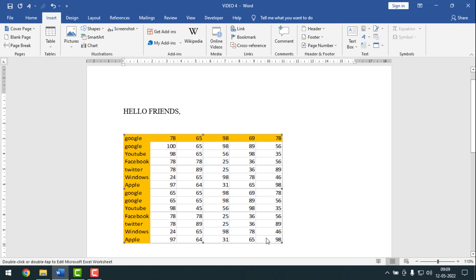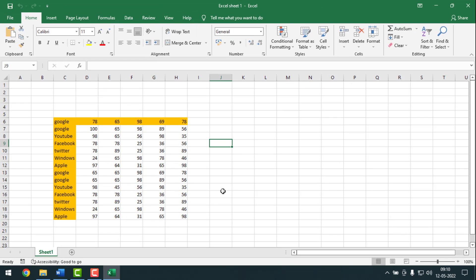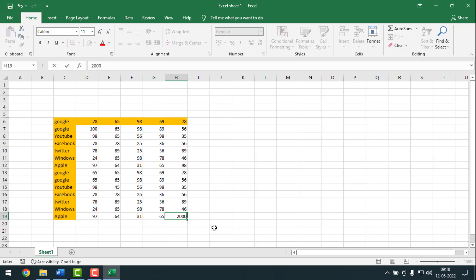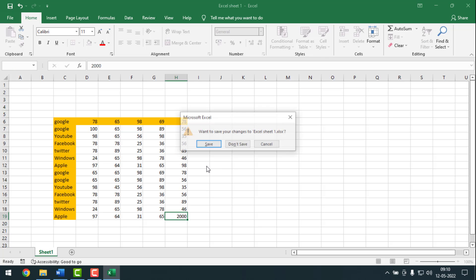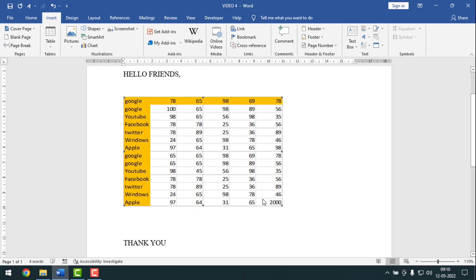If you want to change another value, double-click on it with the left mouse button. For example, I want to change the last cell, so I'll double-click on it. The Excel sheet will open — I'll write 2000 there, then click Save. See, it has been changed to 2000 here in Word.